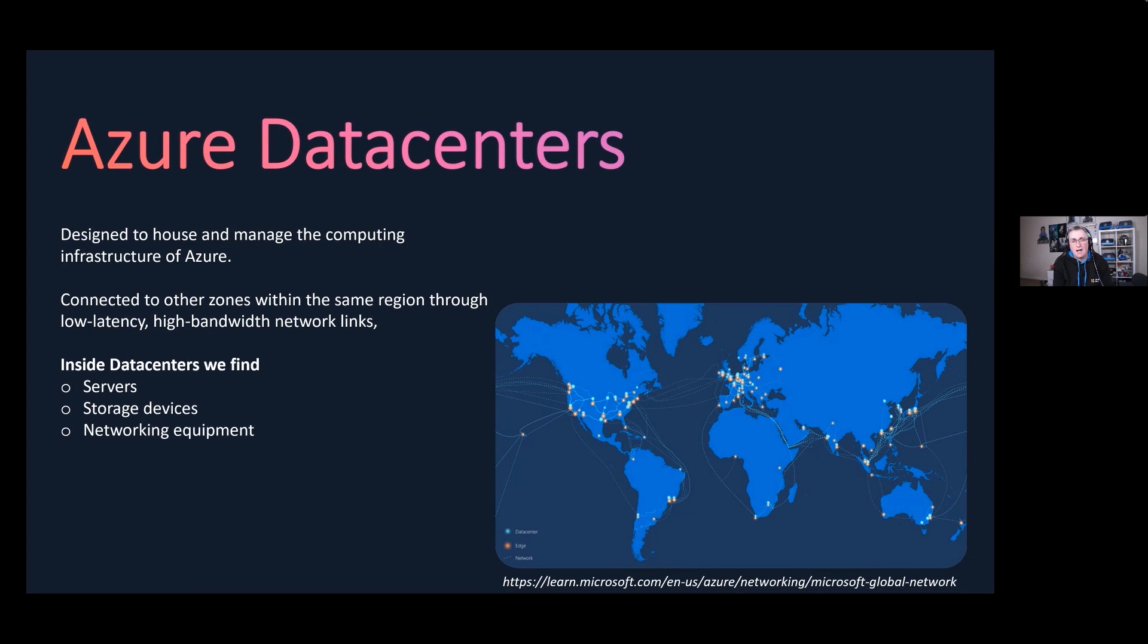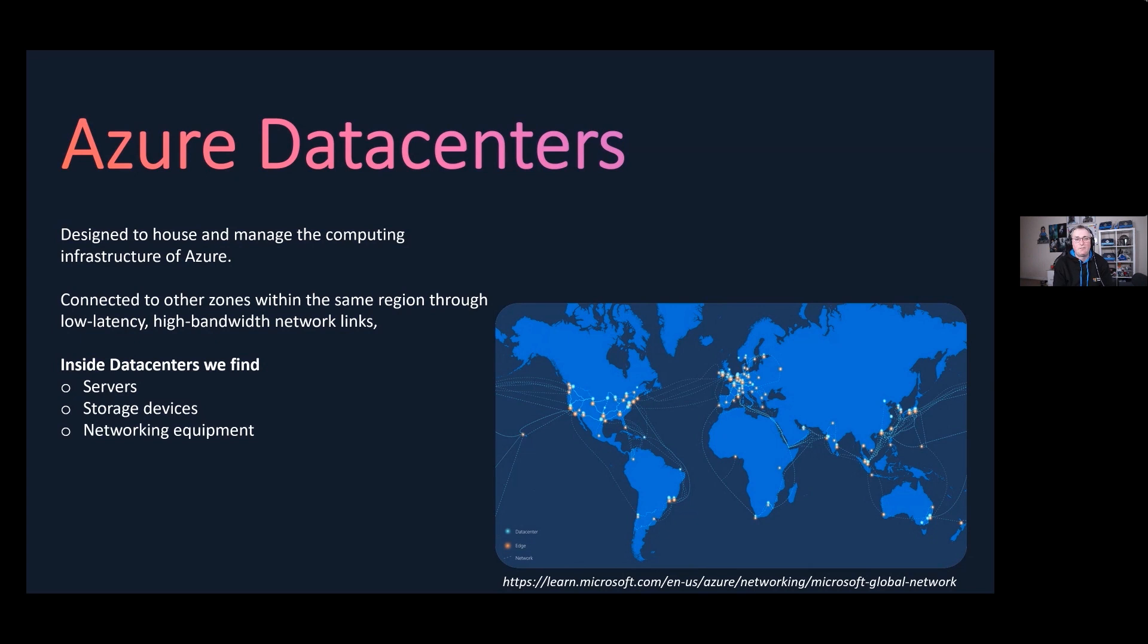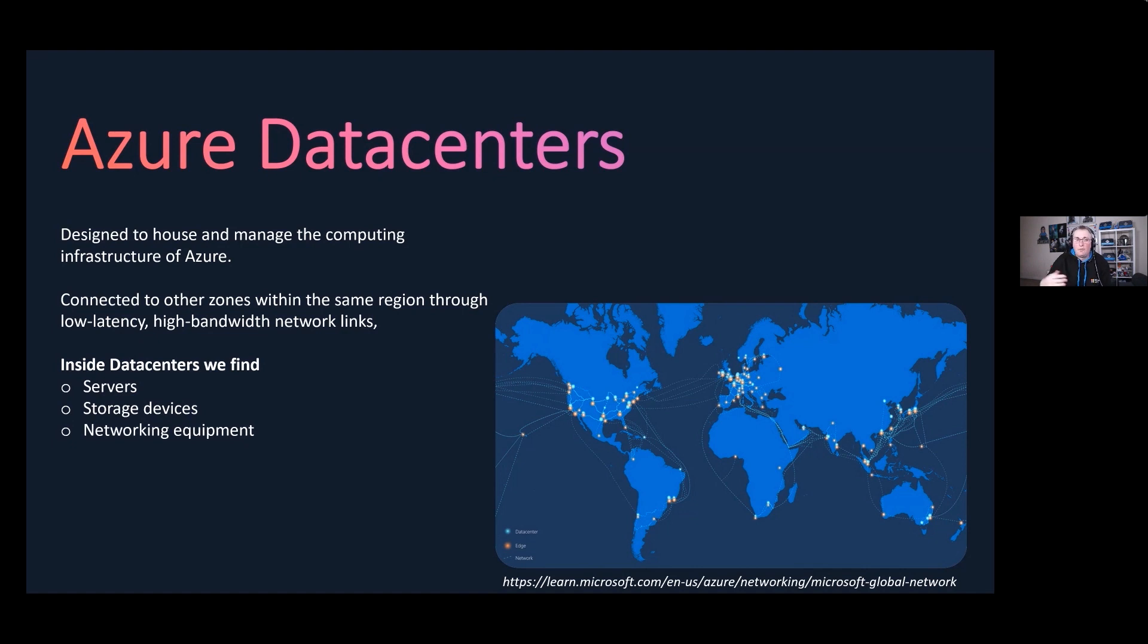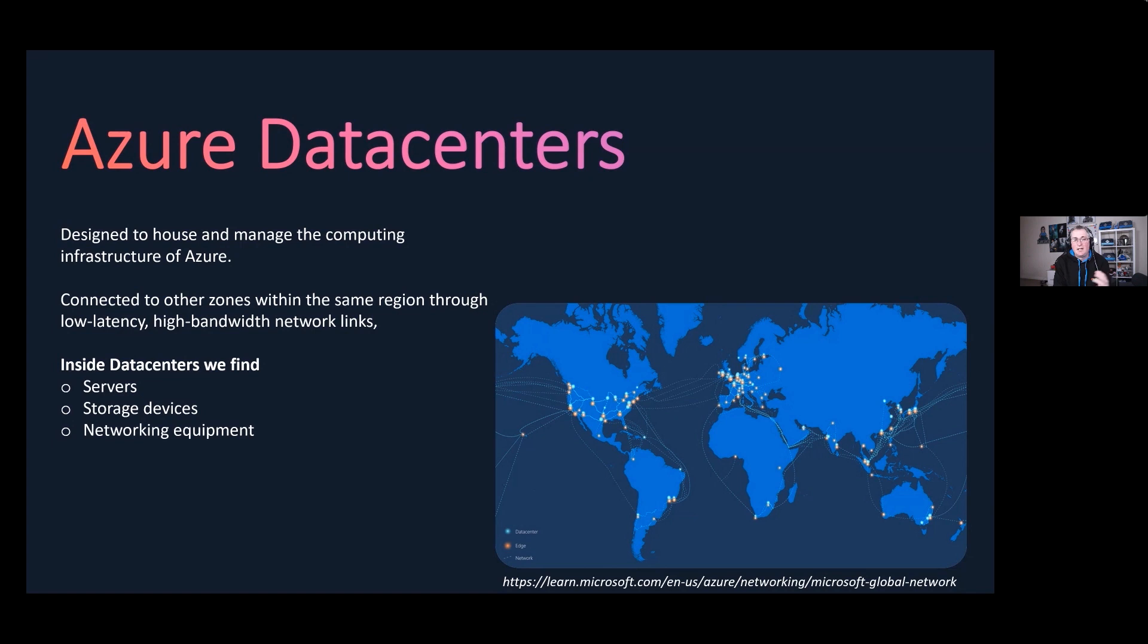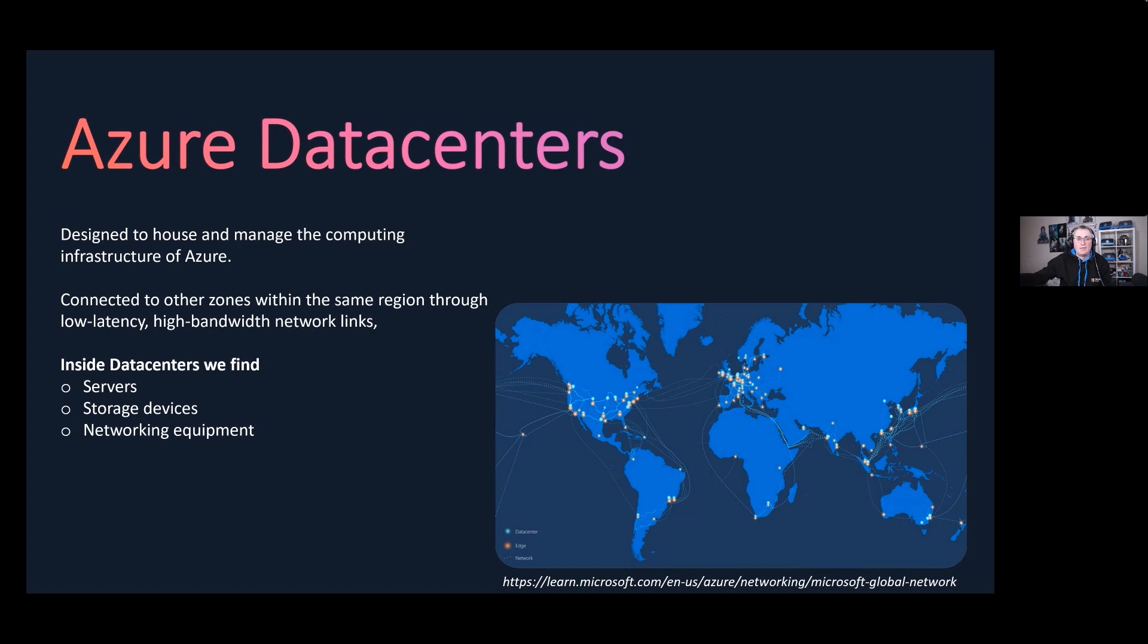The design of these Azure data centers is quite interesting. The data center in North Europe, which was in Dublin, was like a phase one data center, and they're now on phase nine. As time goes past, these data centers have to cost less, use less power and energy, and be more sustainable. Going forward, all of these data centers are different. The data center in Dublin is completely different to the data center in Amsterdam, and the one in Amsterdam will be completely different to the one in Australia.